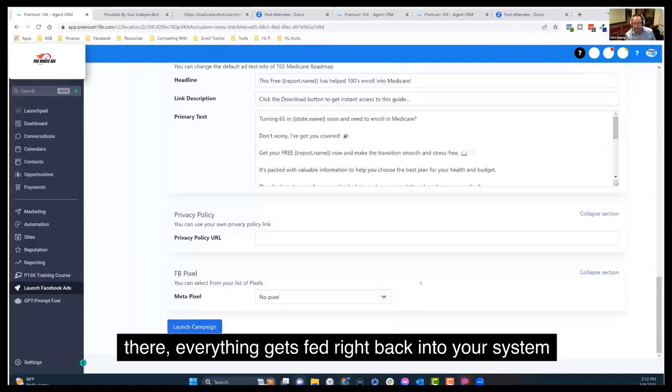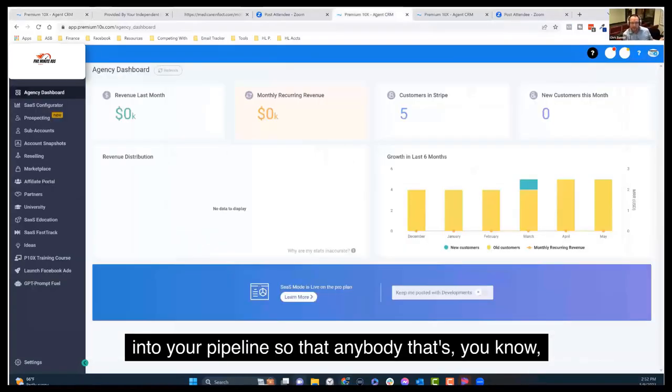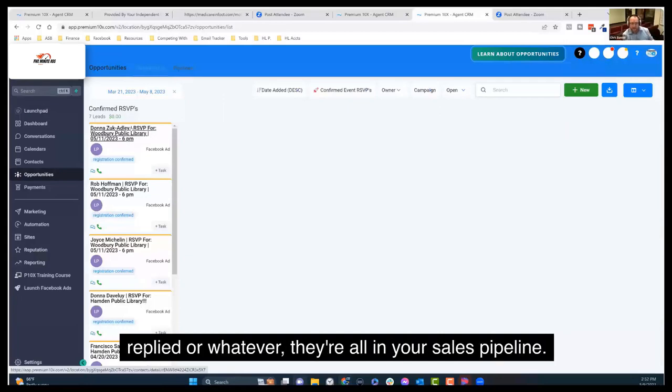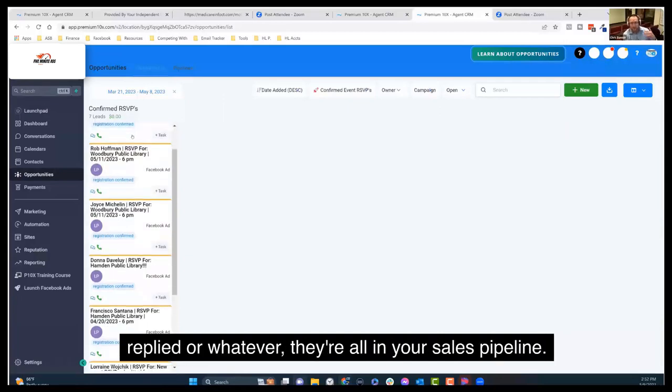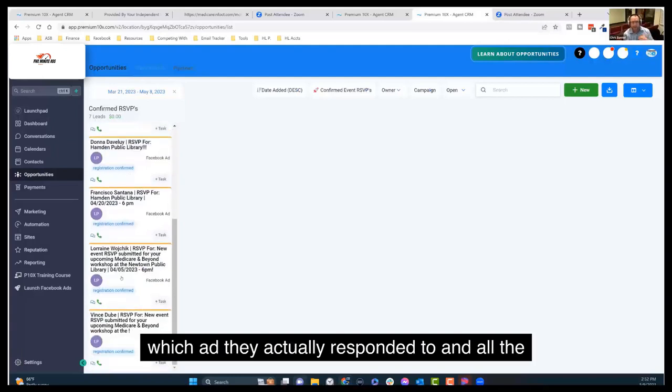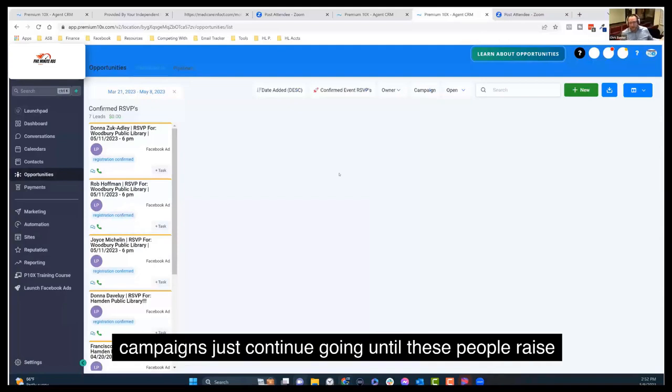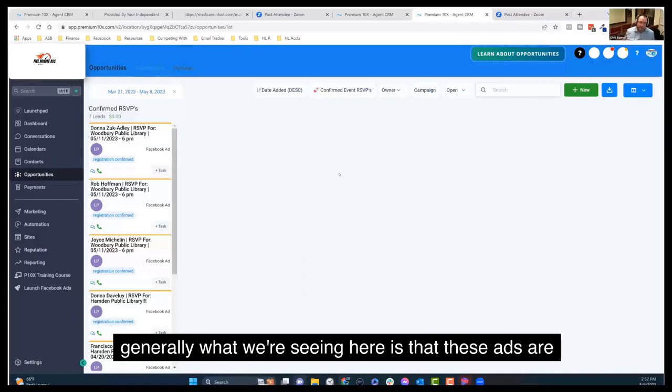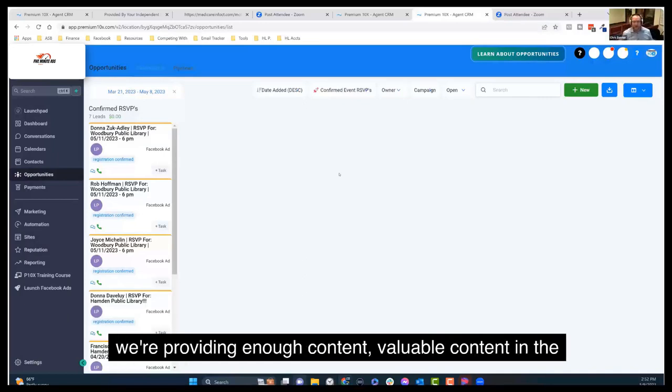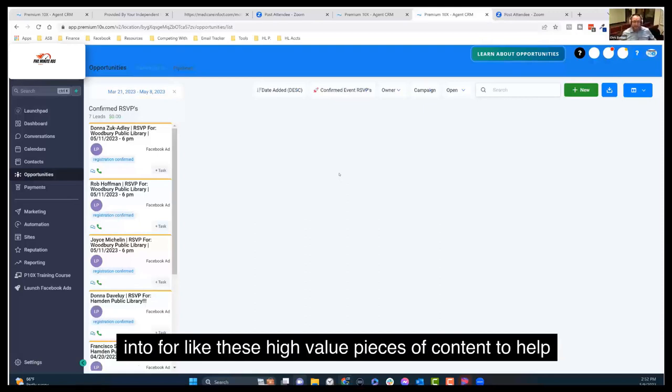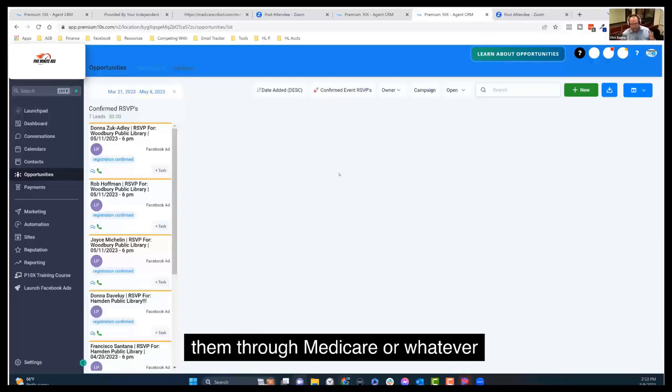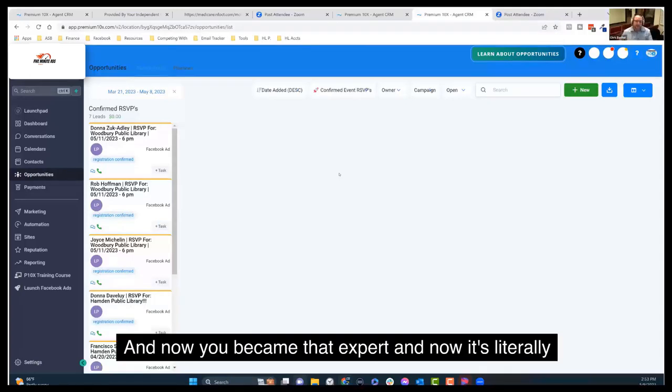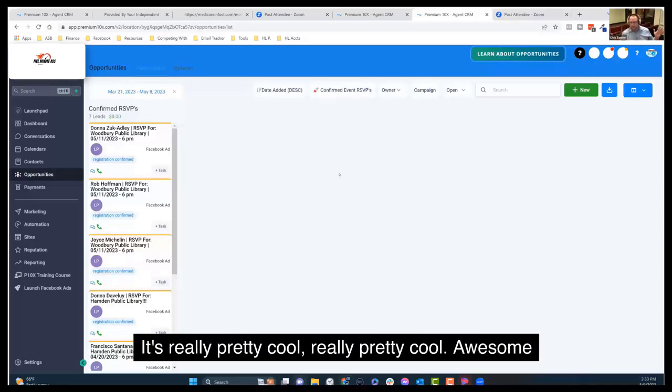And this is as much knowledge as you need to be able to use a keyboard. Drop your privacy policy in there and then drop your Facebook pixel and hit the launch ads. And then from there, everything gets fed right back into your system, into your pipeline so that anybody that's replied or whatever, they're all in your sales pipeline. So you know exactly where they are, who they are, which ad they actually responded to. And all the campaigns just continue going until these people raise their hand again, book an appointment, which is generally what we're seeing here is that these ads are showing enough in front of them. And we're providing enough content, valuable content in not just the ads, but the things that we're having them opt into for these high value pieces of content to help them through Medicare or whatever type of plan they are. And now you became that expert. And now it's literally drop and play all within one system. It's really pretty cool.